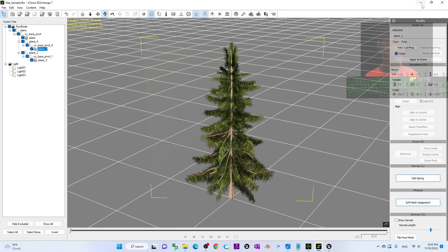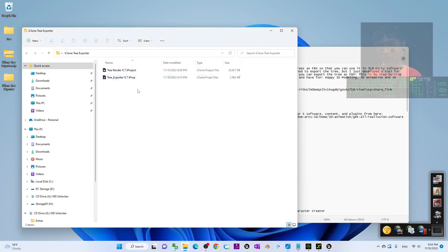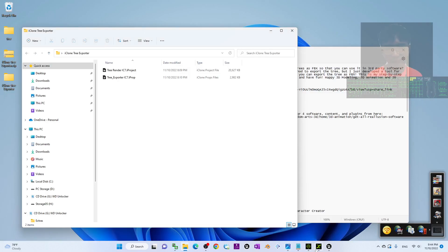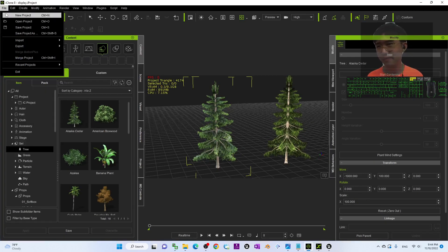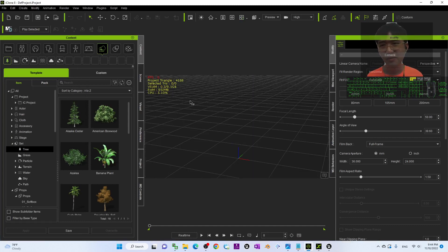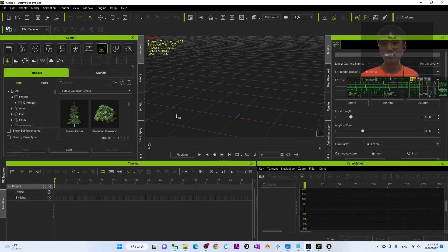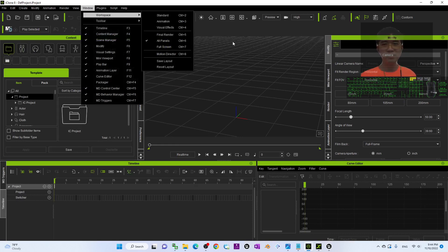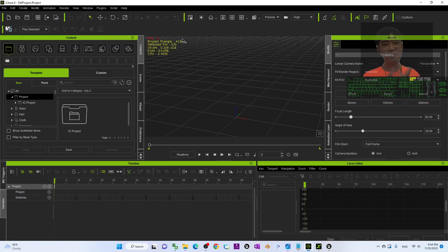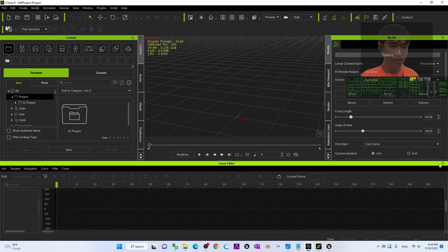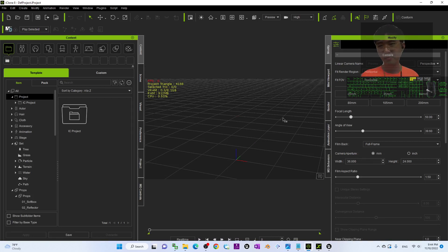This is iClone 3D Exchange 7, but of course you just want to export it as FBX to use in any other software. I will start from the beginning in iClone. The first step is to click Window > Workplace and choose All Panel. Then in the second step, close your timeline, close the MD trigger, and close the Curve Editor.